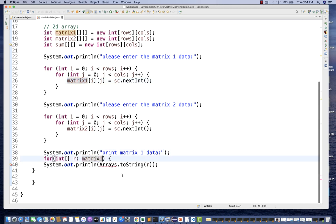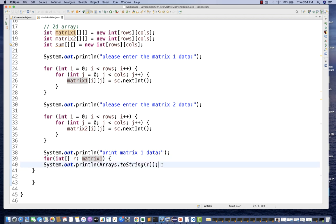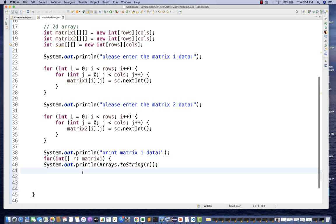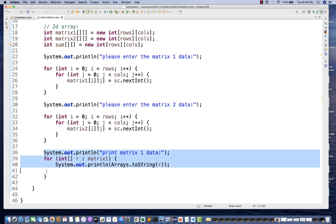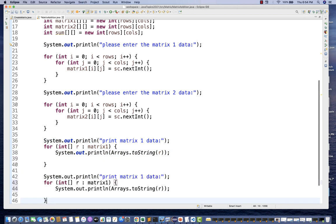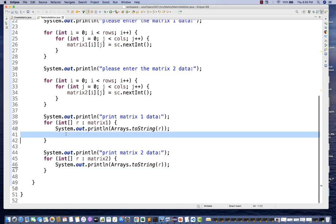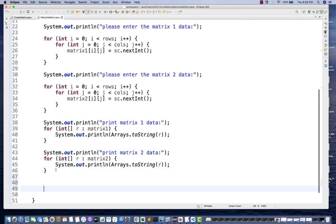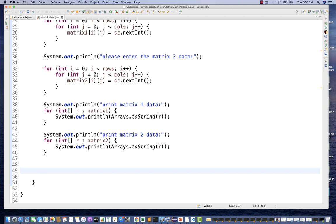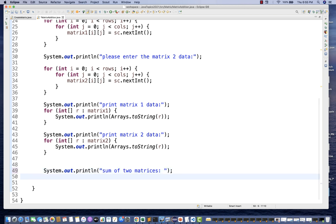I need to import Arrays as well — simple, just import that. This prints matrix1. Then I'll also print matrix2 data on the console using matrix number two. After printing both matrices, I'll print a message: 'The sum of two matrices is:'